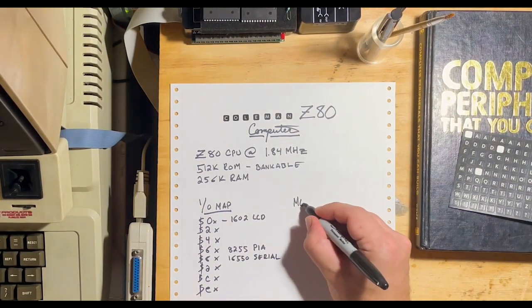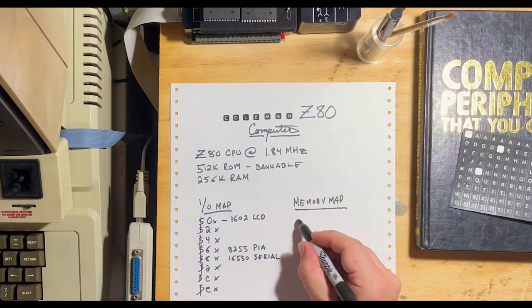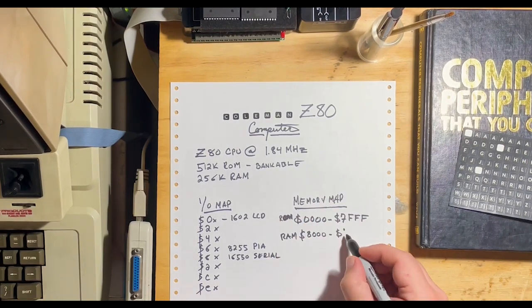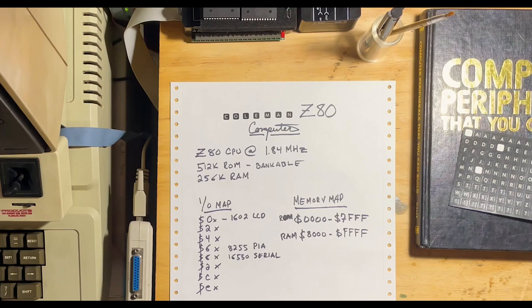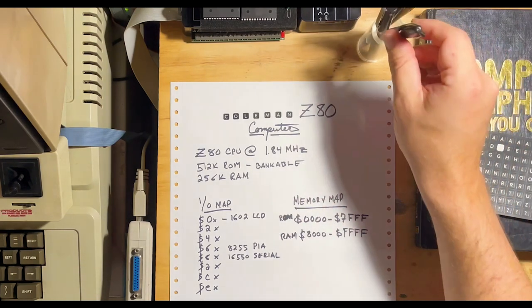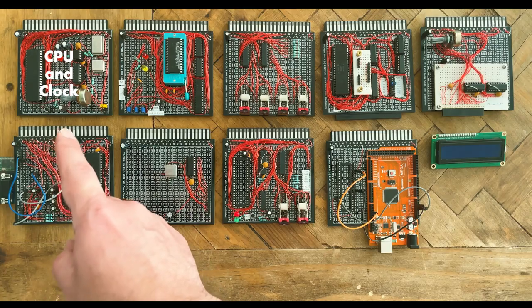The memory map looks like this. These are the various cards that make up the system.